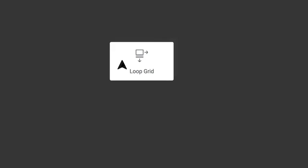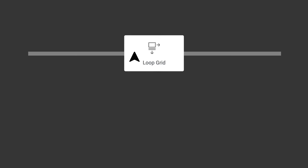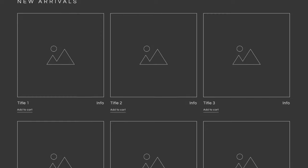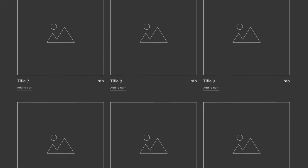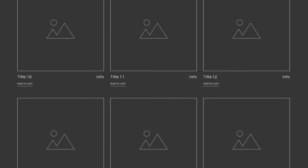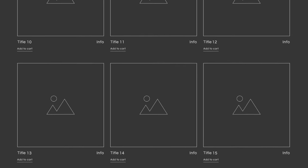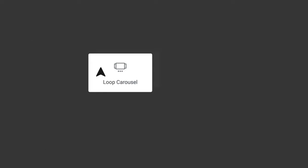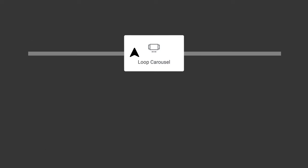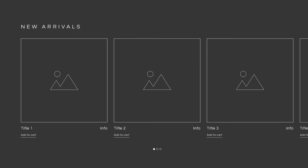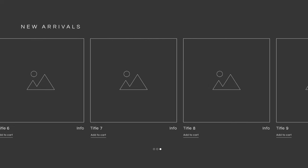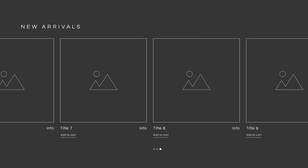The Loop Grid enables visitors to browse content vertically by scrolling down the page, displaying the content in multiple rows and columns. In contrast, the Loop Carousel presents content in a single row, allowing visitors to browse by swiping horizontally.